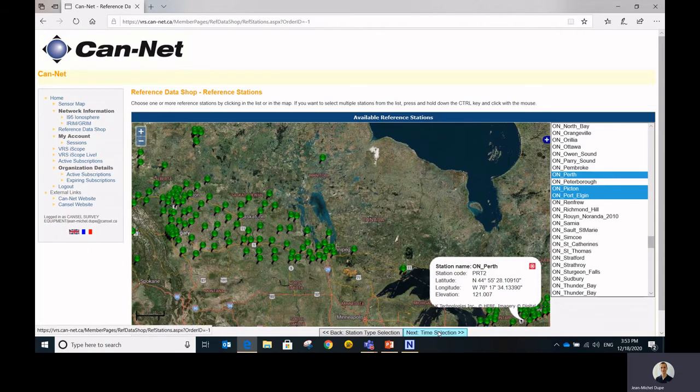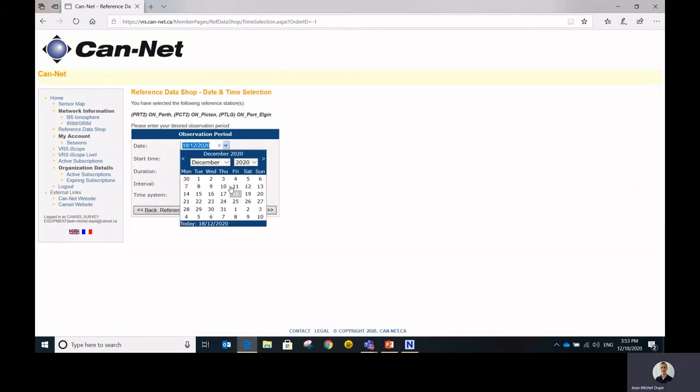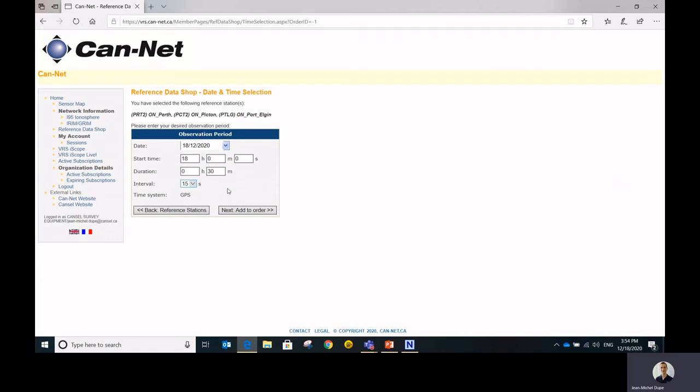Then you can proceed to the time selection. You simply select the date for which you want to start getting your data. Enter the start time, the duration, and the interval at which you want your data. Remember that this information is entered or expected as GPS time, so you'll have to do the conversion from your local time.